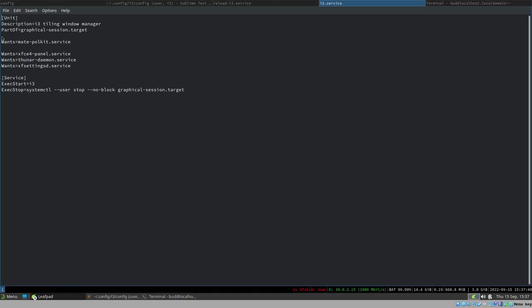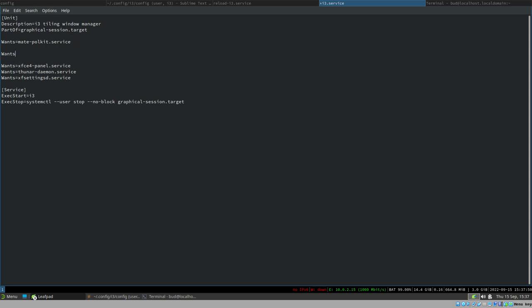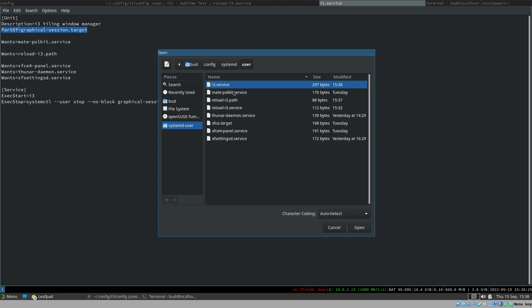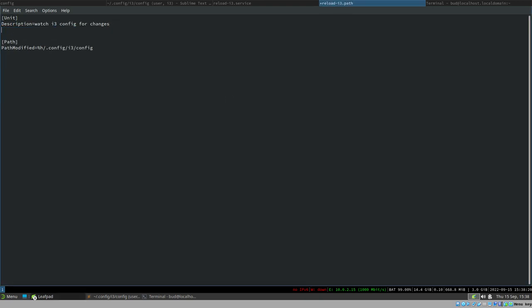Now all we need to do is add this to our main i3 service configuration. We add `Wants=reload-i3.path` to the i3 service, which will automatically start the file watcher when we log in. We should also add `PartOf=graphical-session.target` to our path unit, which means that when we stop the i3 unit, it will also stop this one.